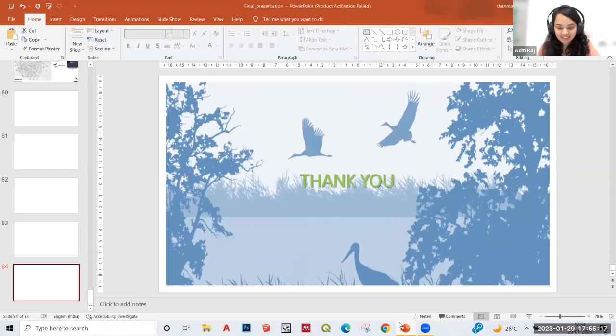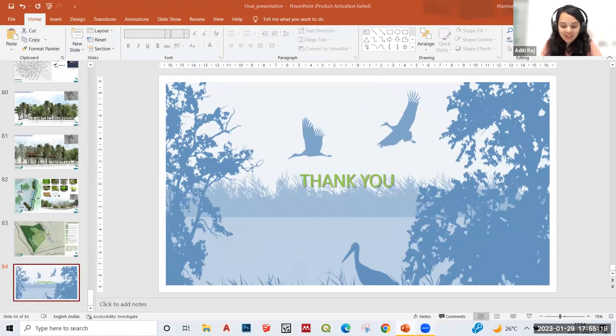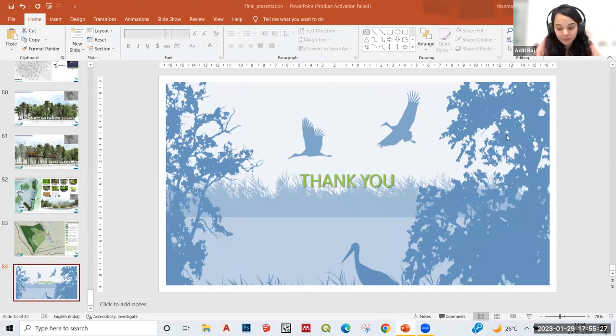Thank you, Tanmay. We just saw how the strategies of issue identification and impact mapping helped derive the necessary interventions, and how habitat loss was prevented through the use of these strategies.